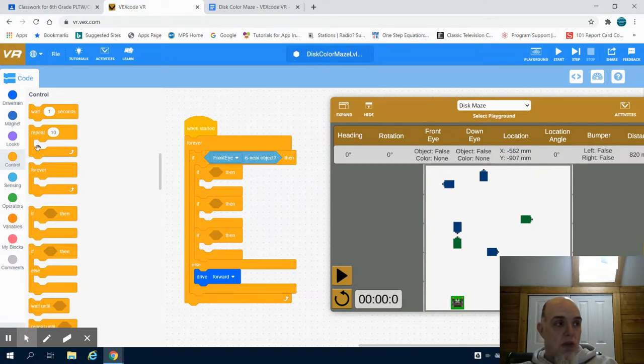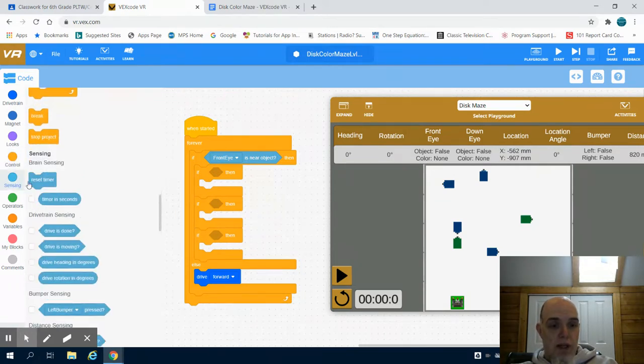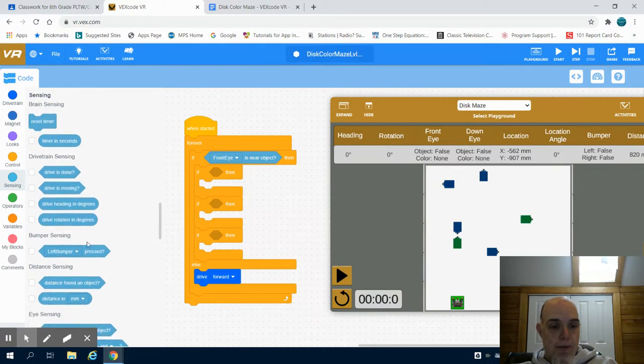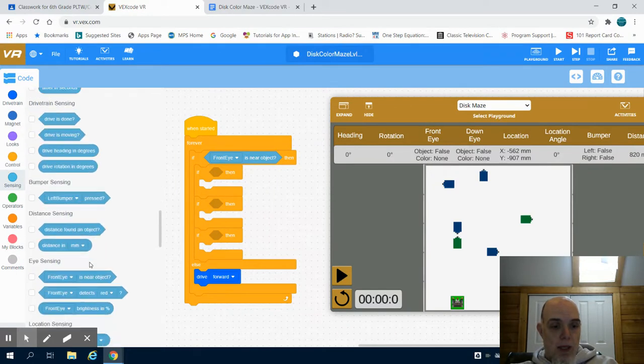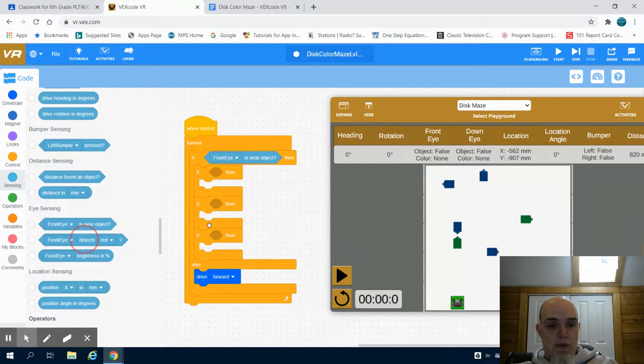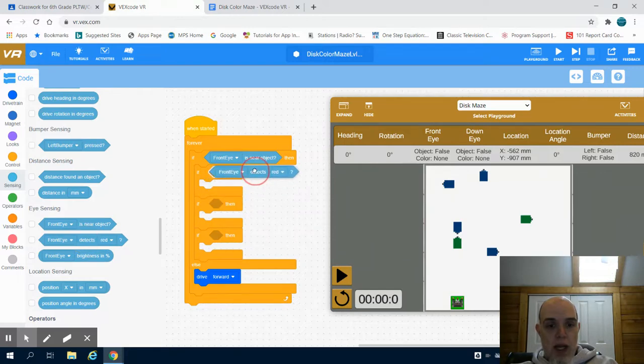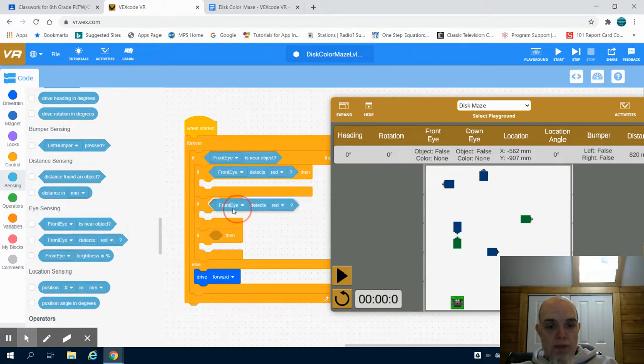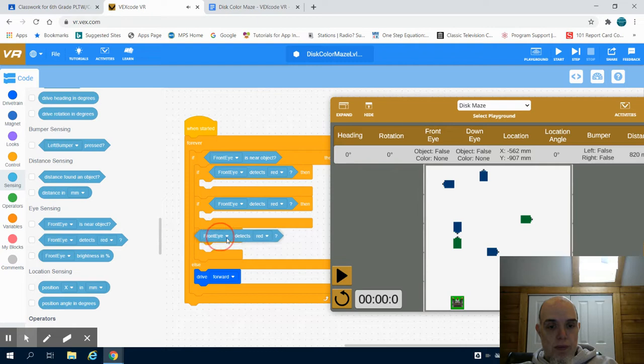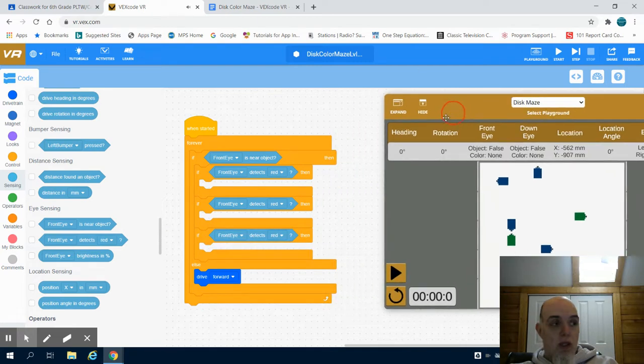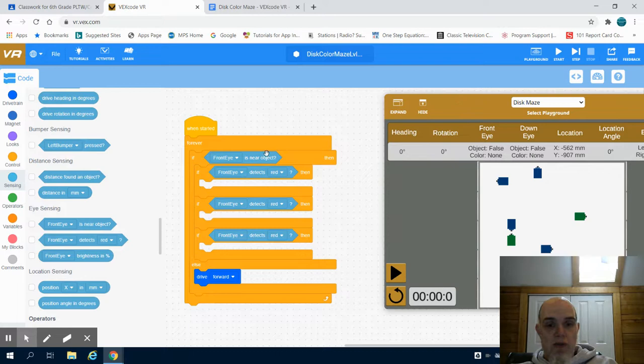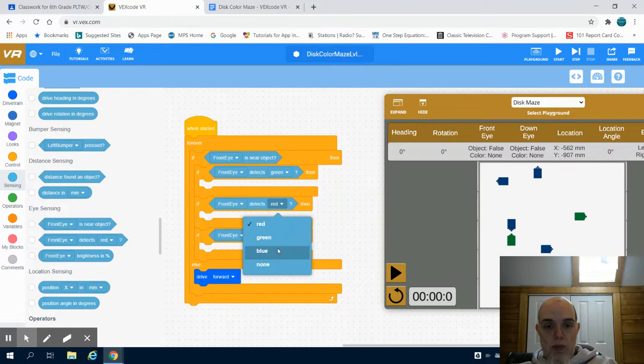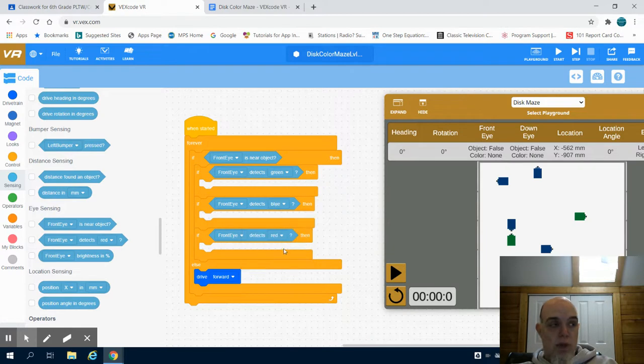One for if we're detecting blue, and one if we're detecting red. So I need to come to my front eye sensor again and if my front eye detects, I need three of those, so I might as well just drag them in. So the first thing I'm going to do is what happens if it detects green? What happens if it detects blue? And what happens if it ultimately detects red?